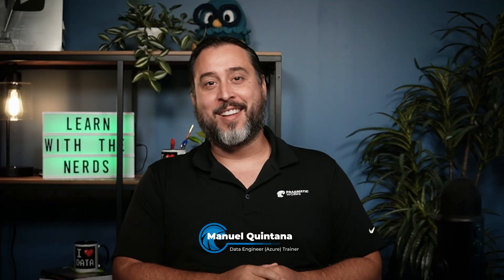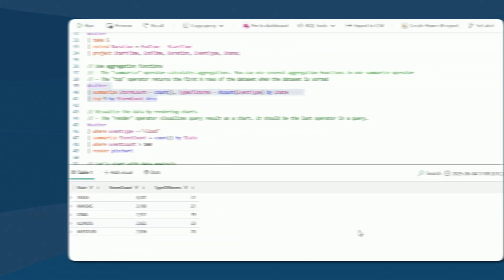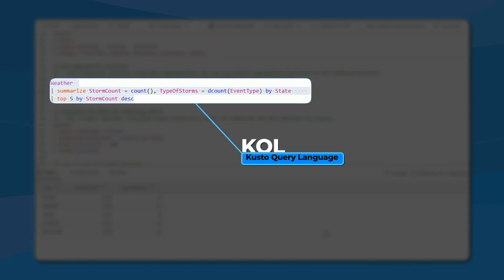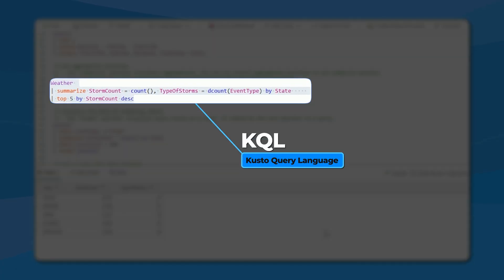Hello and welcome. My name is Manuel Quintana with Pragmatic Works. In today's video, we're going to be taking a look at the Kusto Query Language, or KQL.